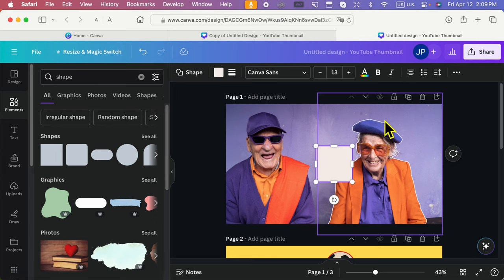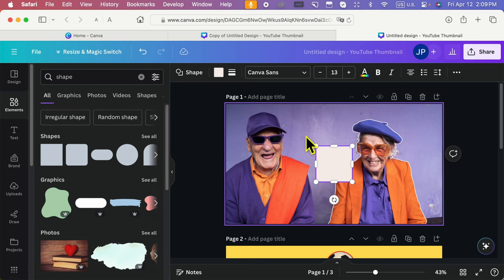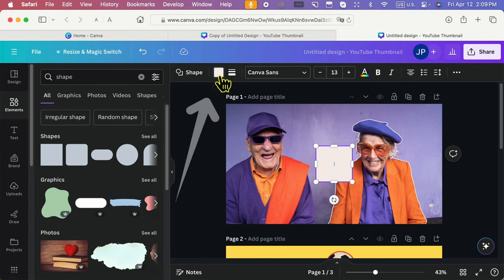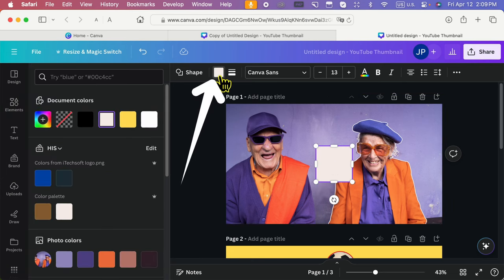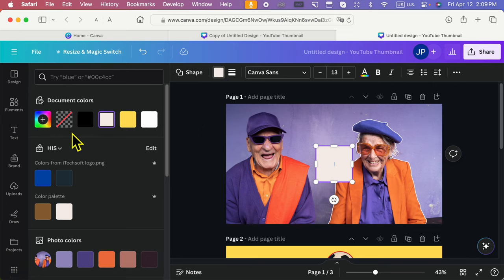Now, clear the fill color. Select the element, and from the top menu, select a color. Select the no fill option.